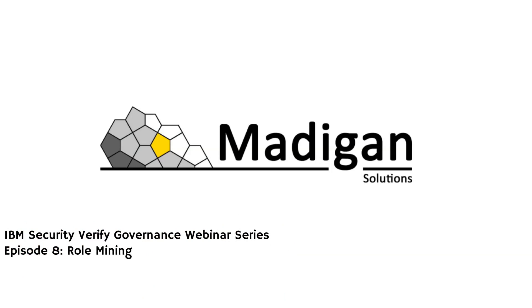Welcome to episode 8 in our webinar series. Today, we're going to talk about role mining and how we can discover roles based on the permissions that have already been assigned to our user community.